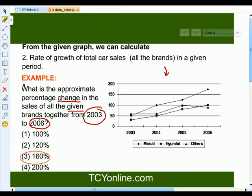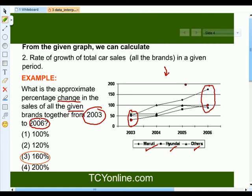Remember, here we have to find the change in sales of all the given brands altogether. So first, we will find out the sales in year 2003 for Maruti, Hyundai and others and add them up. Similarly, we will do the same for 2006. We calculate the total sale in year 2003 and the total sale in year 2006 for all brands, subtract them, divide by the total sales in year 2003, then multiply by 100. On solving this, we get our answer as 160%. That means there was an approximate change of 160% in sales for all the given brands altogether from 2003 to 2006.